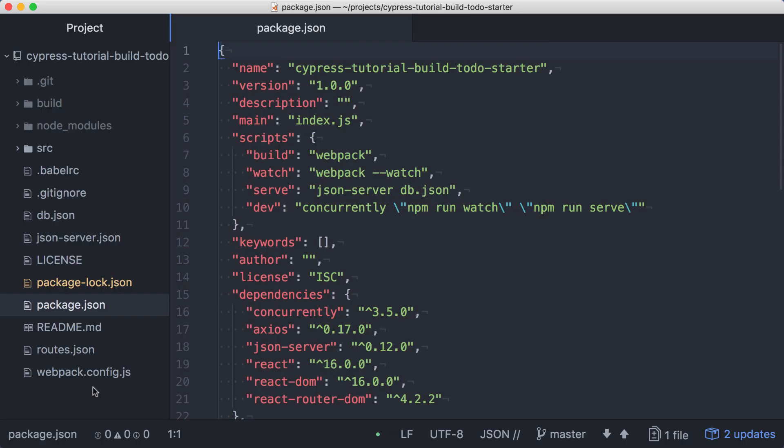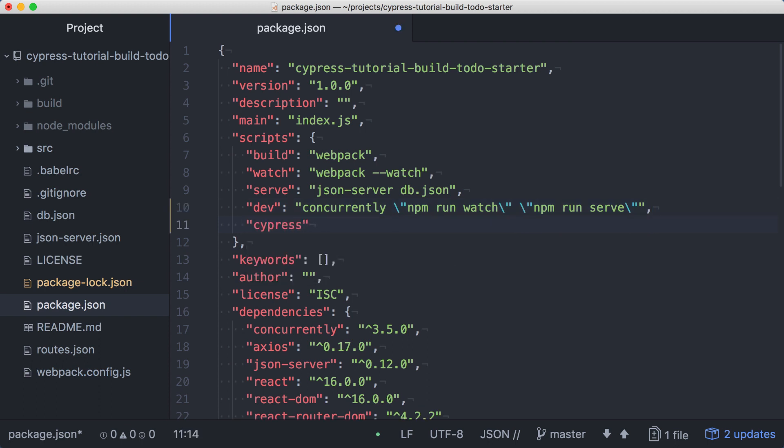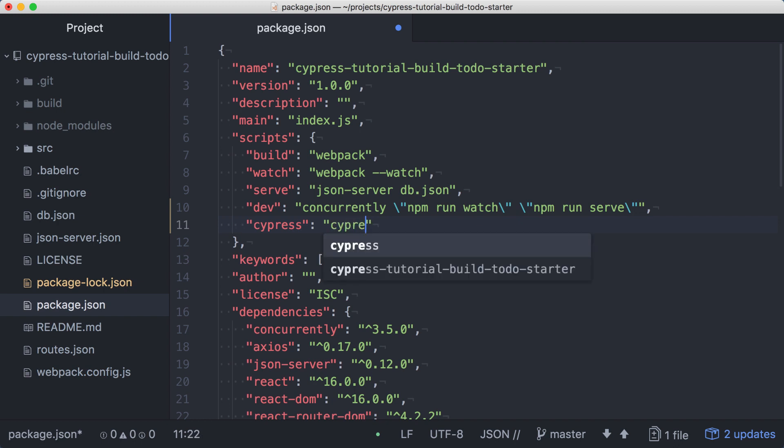We have Cypress installed as a dependency, but we still need to run it. We could run it directly from the node modules bin directory, but to make life easier, we'll add an npm script to run Cypress for us. In the package.json file, we can add a new entry in scripts right after the dev script. We'll call this one Cypress and give it a value of Cypress space open.